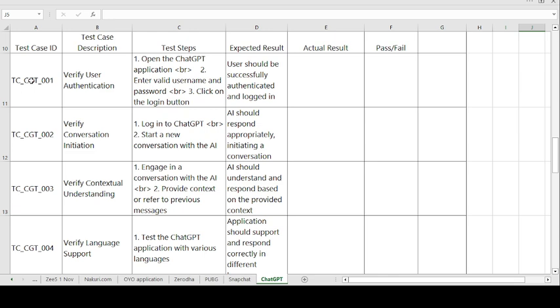This is the test case ID. 'TC' stands for test case, 'CGT' is the short form of the ChatGPT application, and '001' indicates this is the first test case.